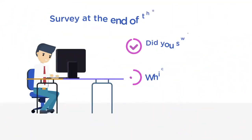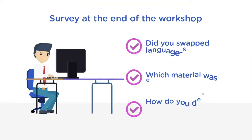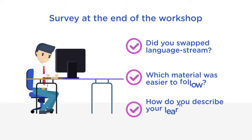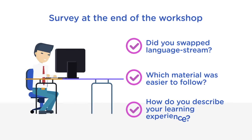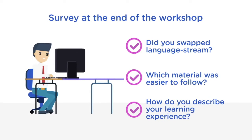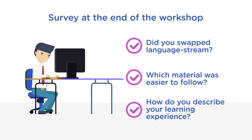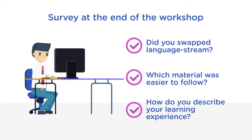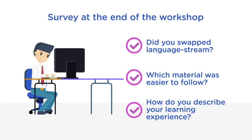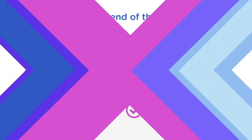At the end of the workshop, we will send out a survey that will take you 5 to 10 minutes to complete. We will include a question on whether you swap material versions or not.